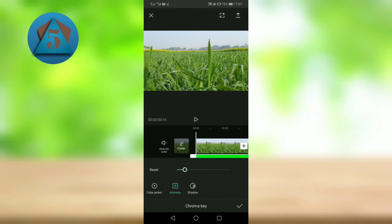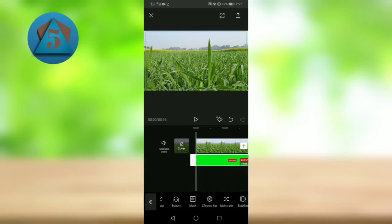Now tap on shadow and drag it to the end. And now let's play the video to see.